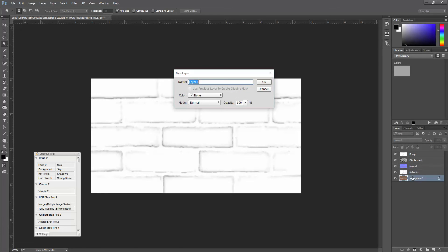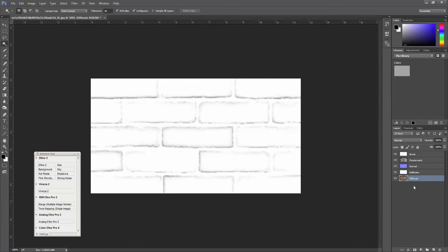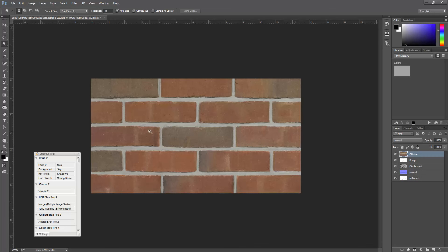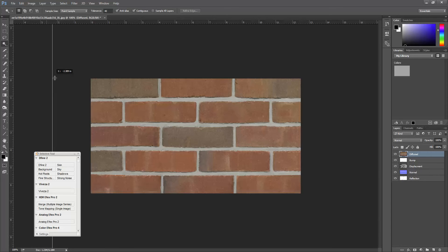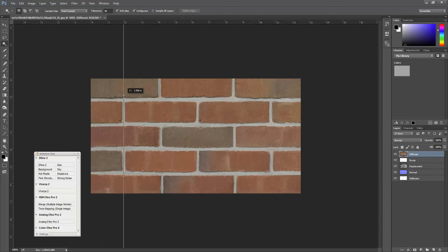This one is going to be bump and that one is reflection. Okay, I'm going to rename this layer diffuse and drag it to the top.